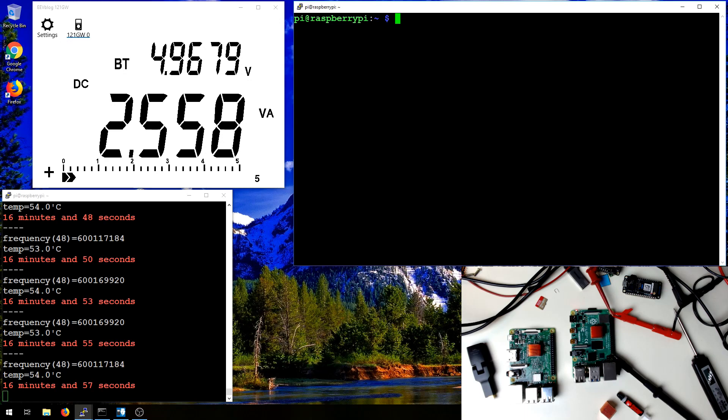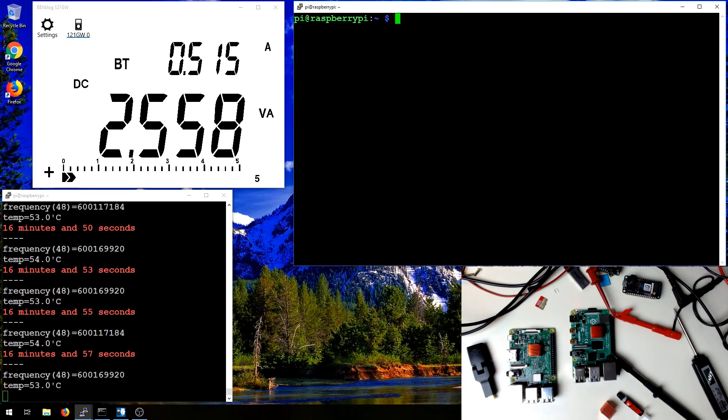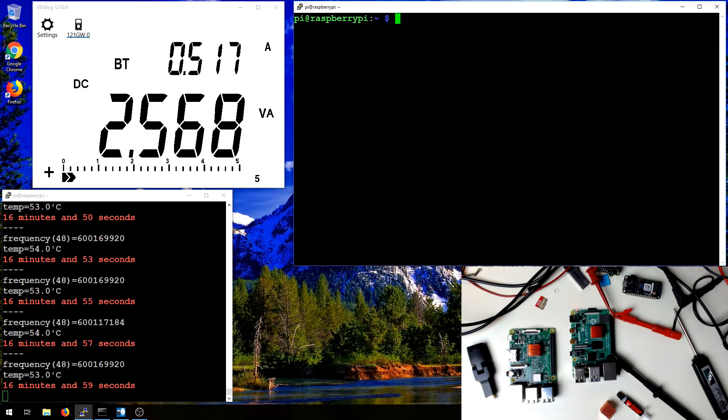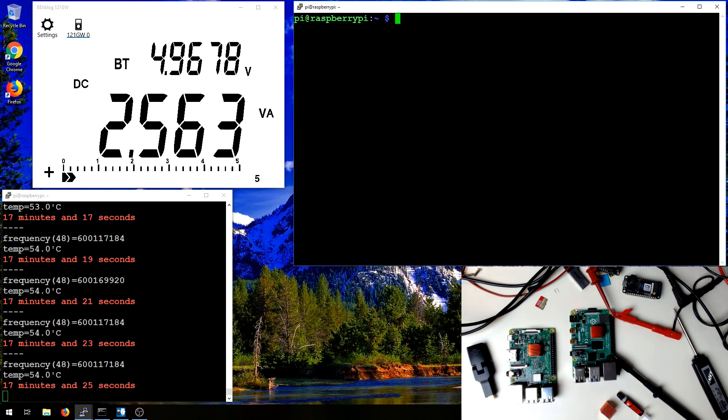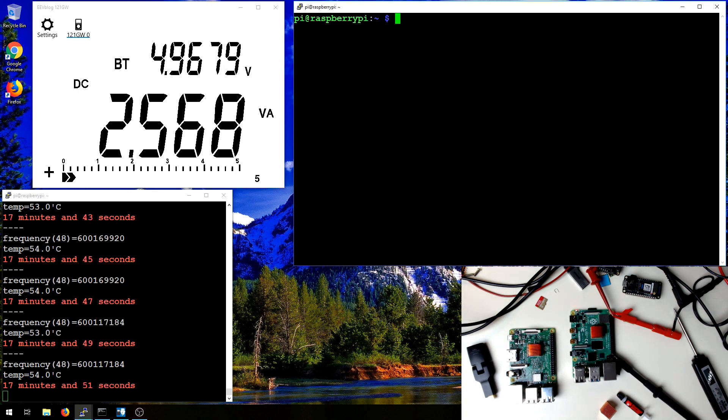Hello everyone, Kamats here. In this video I'm going to be running some tests on the new Raspberry Pi 4. This is part one of a video series of tests that I'm going to be doing. This first part is going to focus on the power utilization of the Raspberry Pi 4.